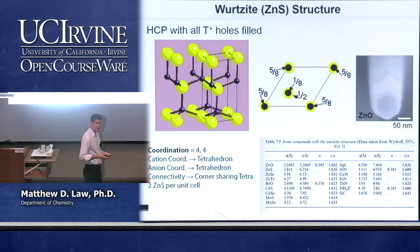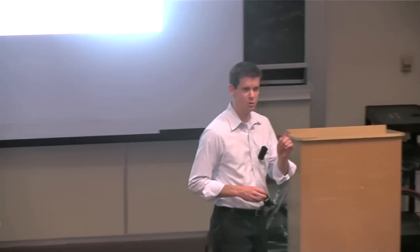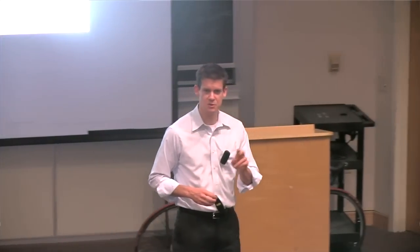Are there any questions about what we've covered today? Next time we'll look at just two or three more structures and then move into the properties of crystals.